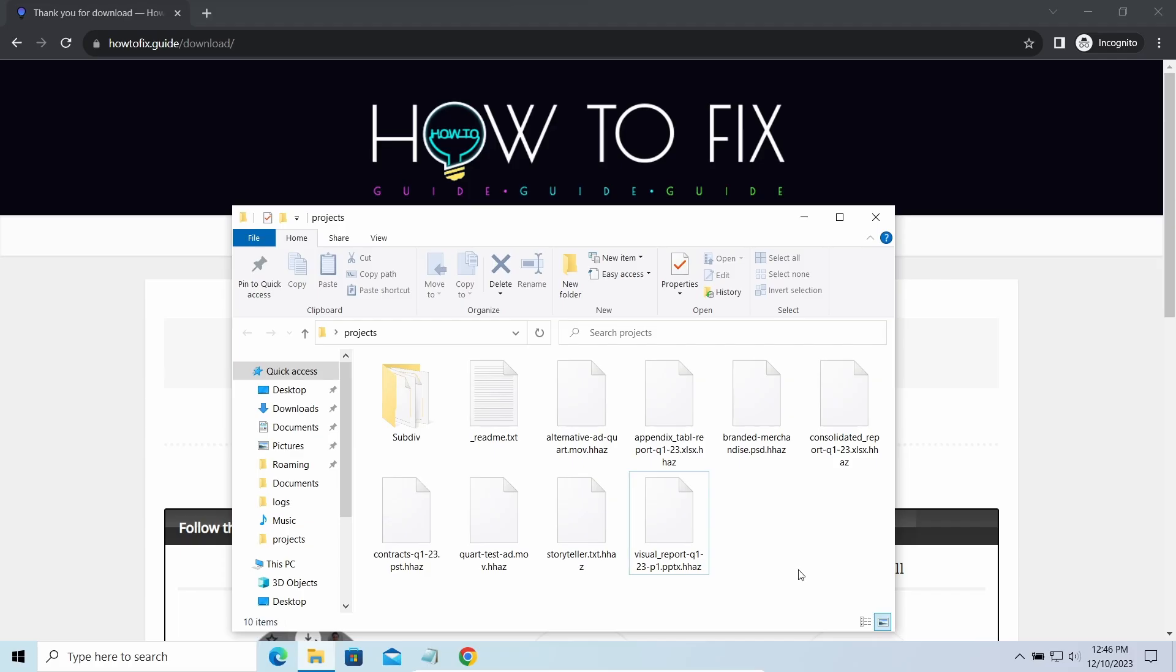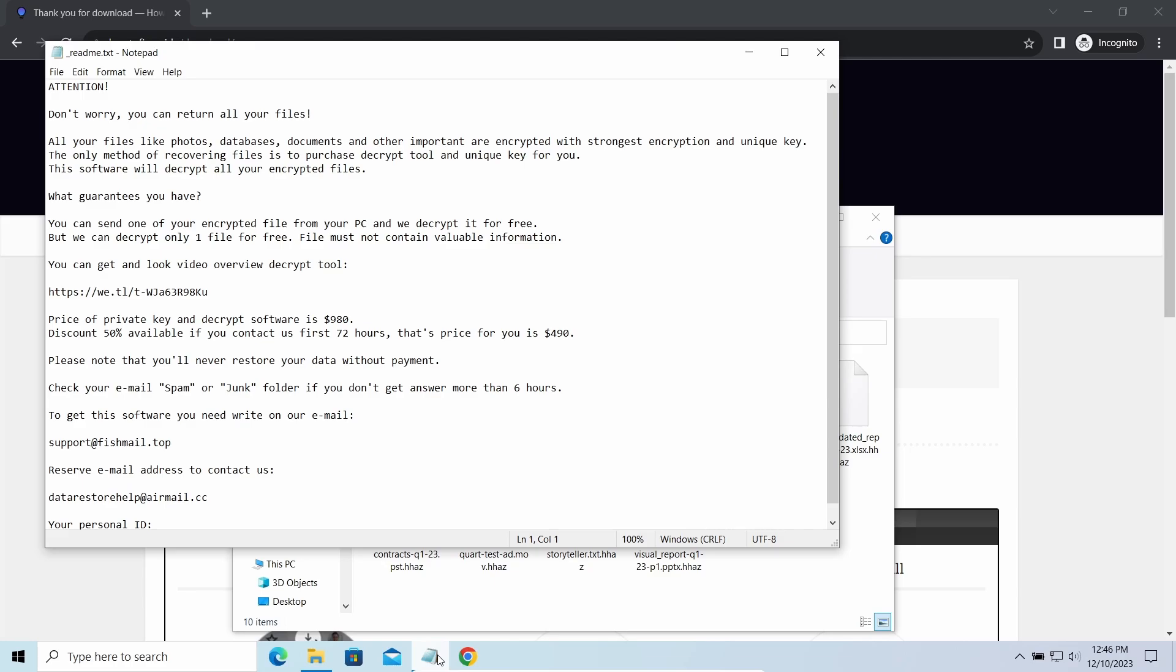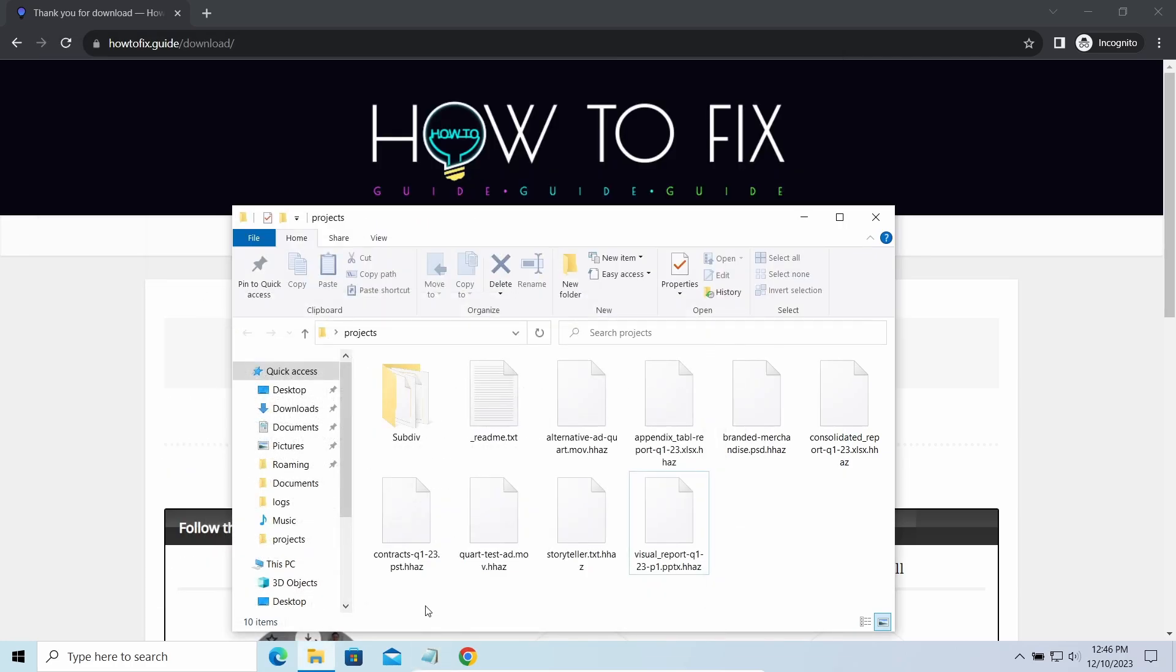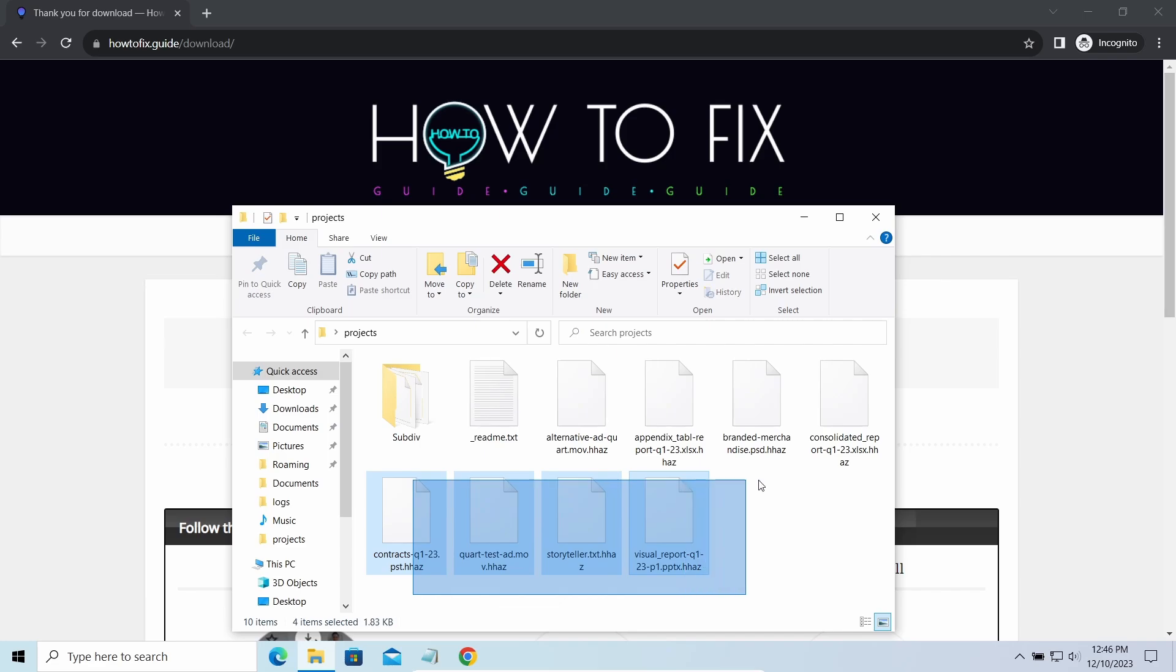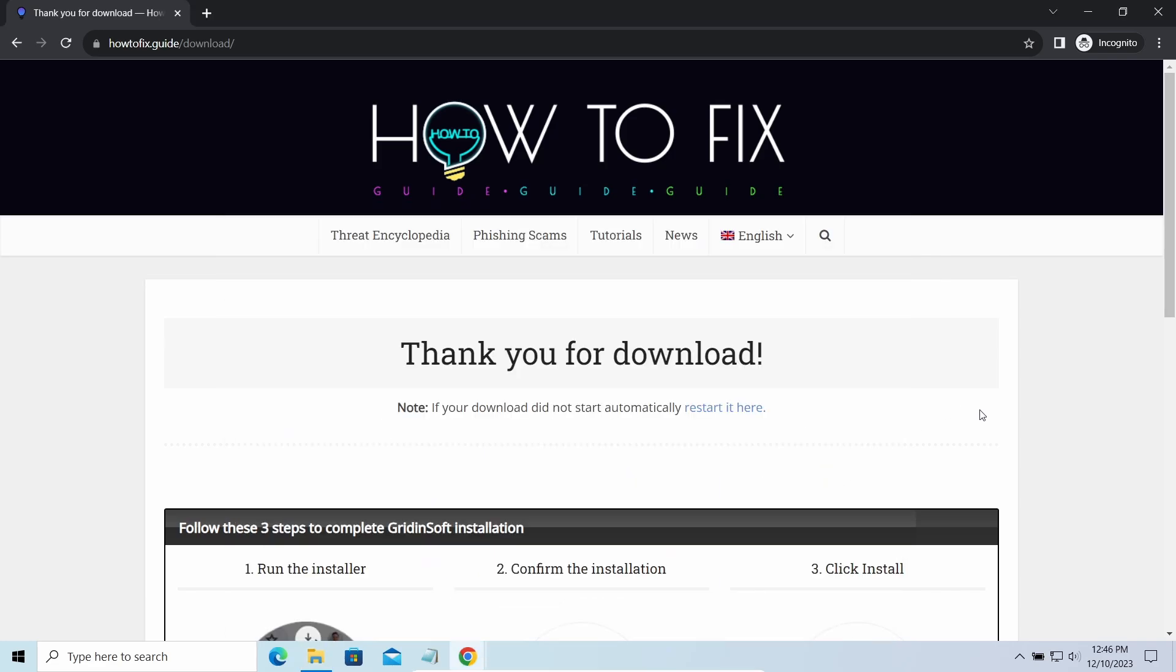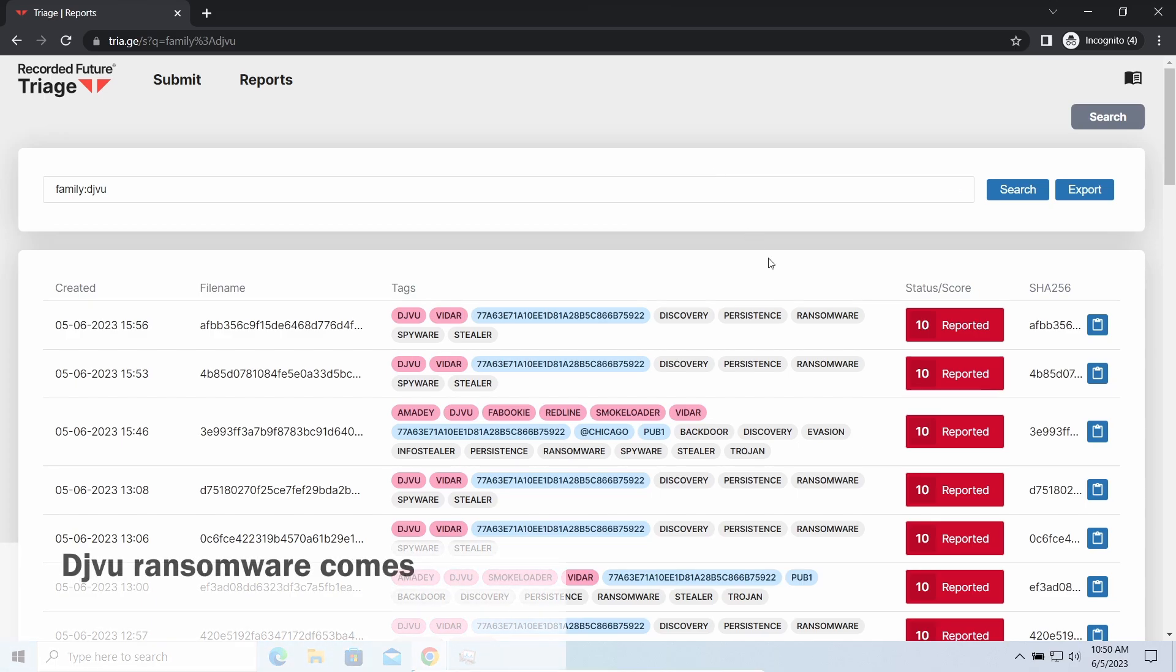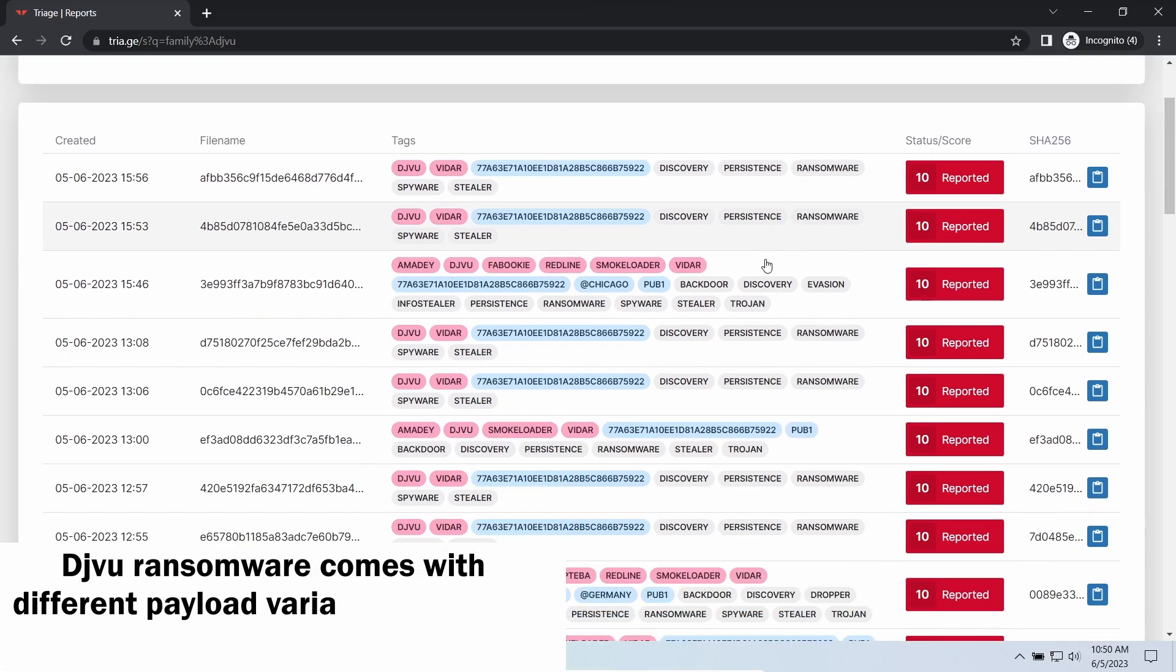The most obvious sign of the attack is the presence of a ransom note titled readme.txt and the HHAZ extensions all over the place. So first of all, you should remove it as quickly as possible. It carries several other viruses which extend their damage with every minute of being active.